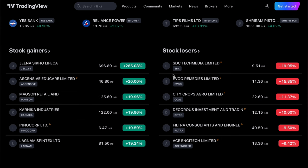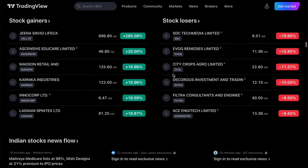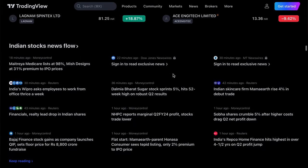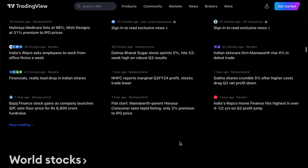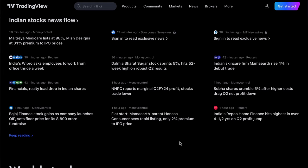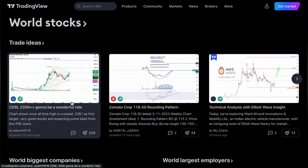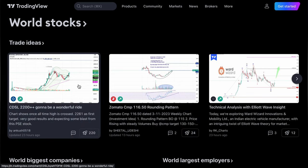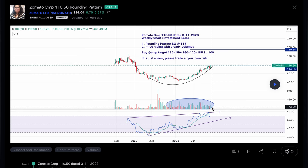You can see a lot of stocks right here — losers, stock gainers, stock losses, and India's stock news. This platform is not only for India; you can use it for all countries like Canada, USA, Germany — wherever you are, you can access world stocks.